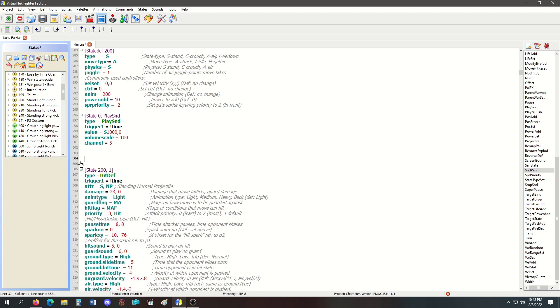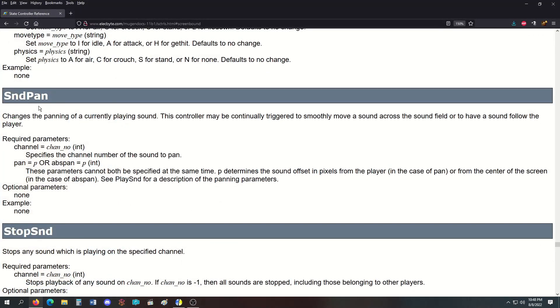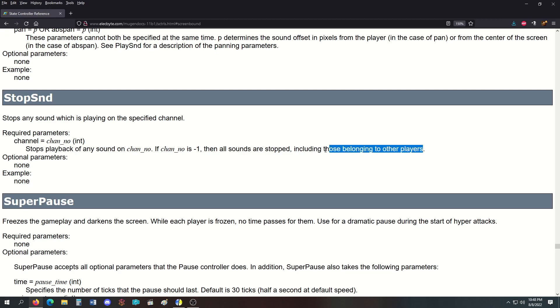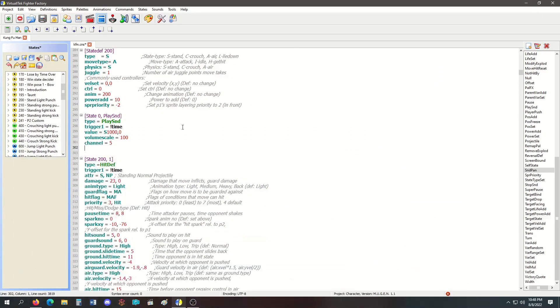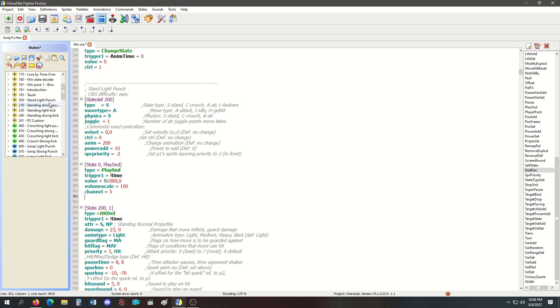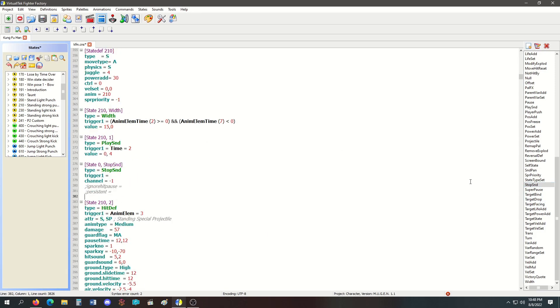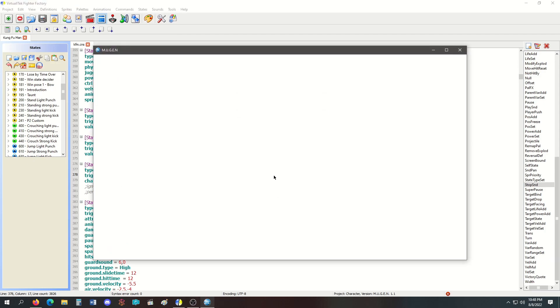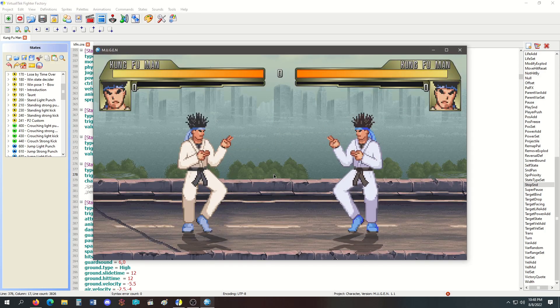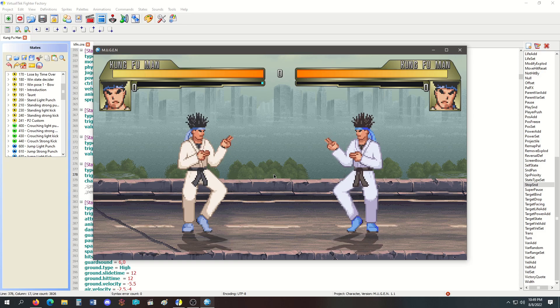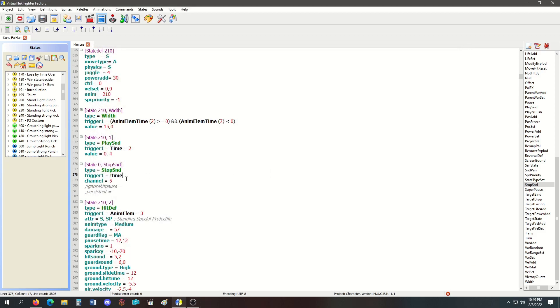Next is StopSound, which stops any sound playing on the specified channel. If sound channel is negative 1, then all sounds are stopped, including those belonging to other players. I've never had it do it to other players. Light punch will be the sound and heavy punch will be the stop sound. I need to stop channel 5 right away. When I light punch you hear music, when I heavy punch it'll stop. And if I want, I can use negative 1 to remove every sound from every channel, apparently to both players.